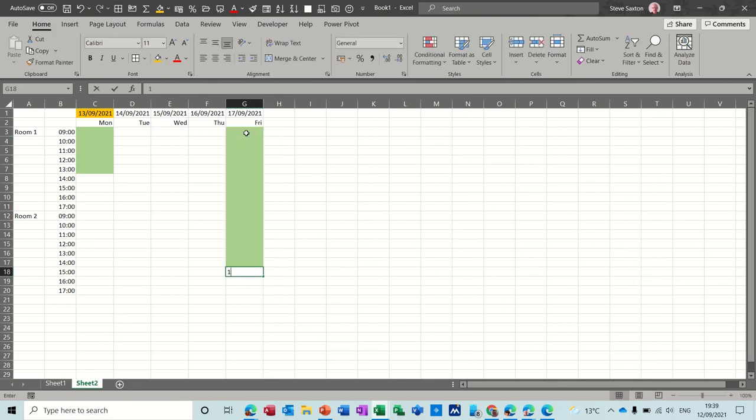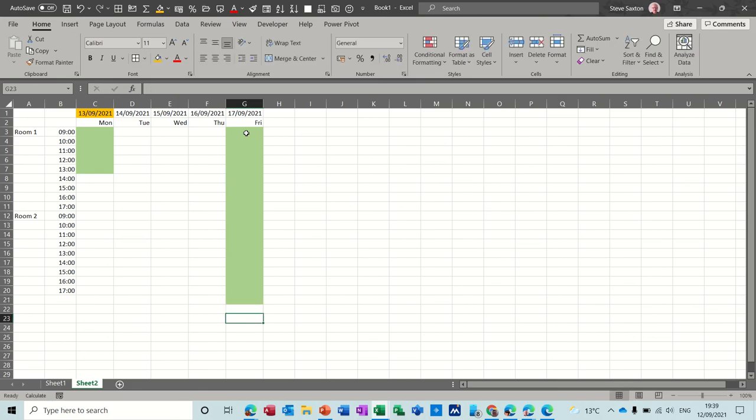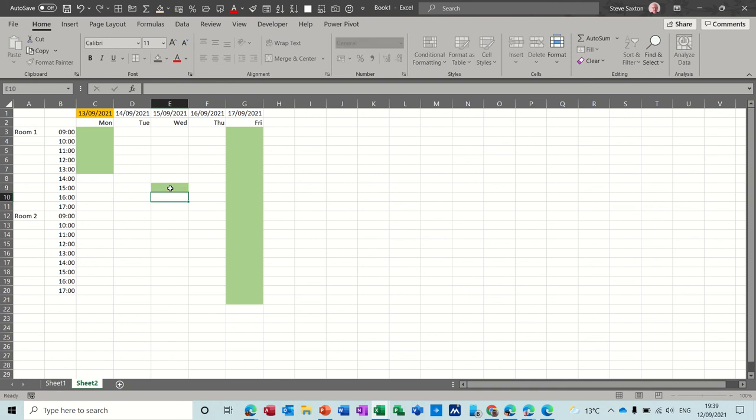So if I book the whole day or room one and two, you get it coloring up like so. So that's just a quick little video on how to create a calendar.